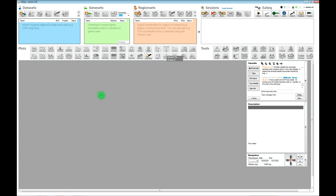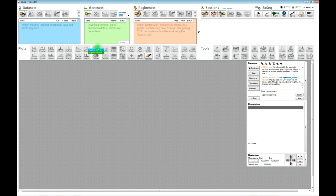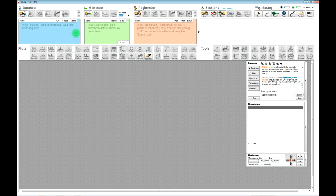We have some tools controlling the plots, and as you can see, most of them are inactivated — they will require you to import some data. They suggest which type of data you need before you can use them. We also have some analysis tools here that will also tell you what type of data they need to become activated. So as we import different data into EASEQ, you will see these icons becoming available.